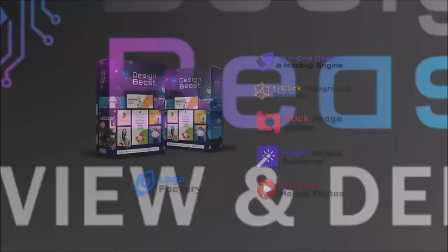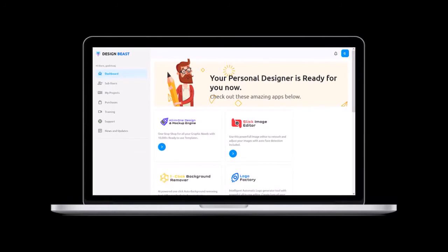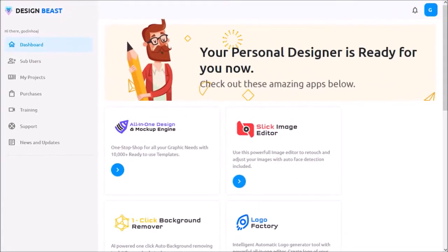If you haven't yet, I'd encourage you to watch my review video to learn more. So, I'm logged into my DesignBeast account. I'm in the dashboard area.